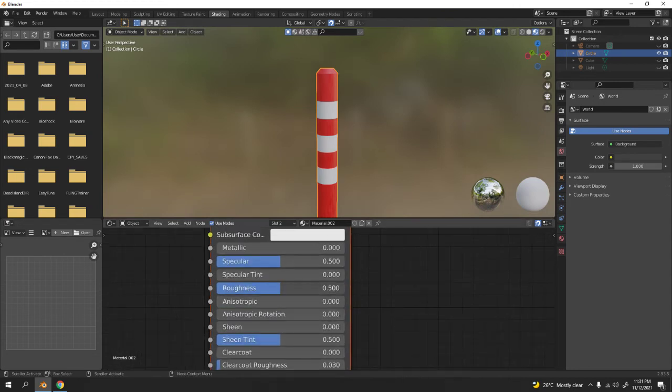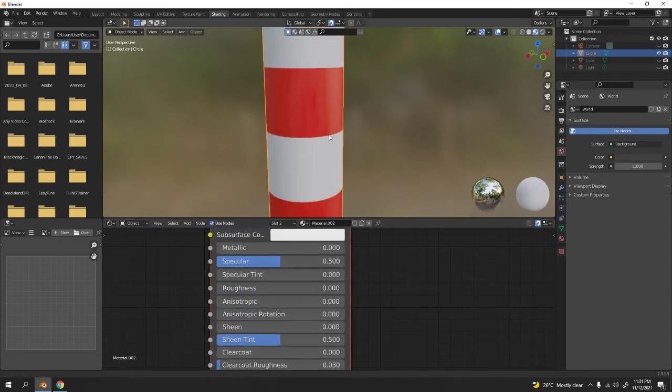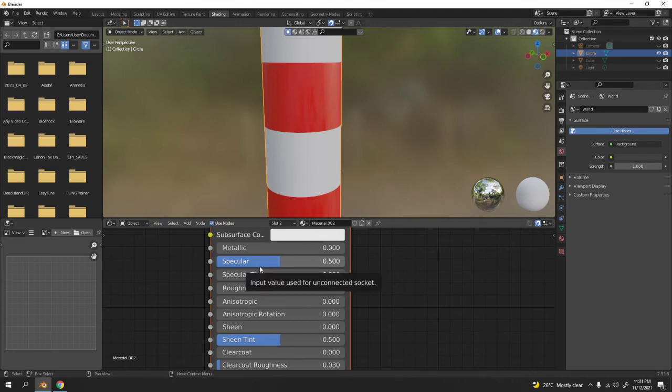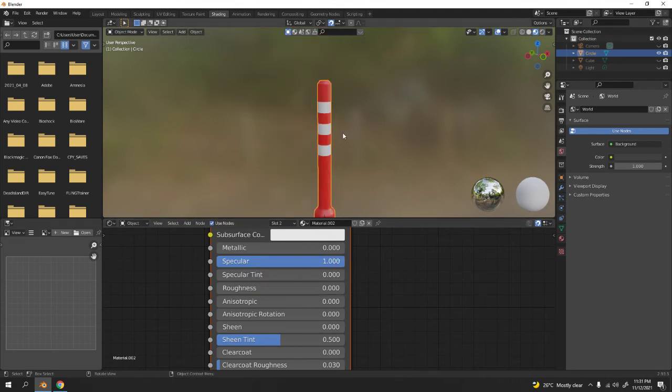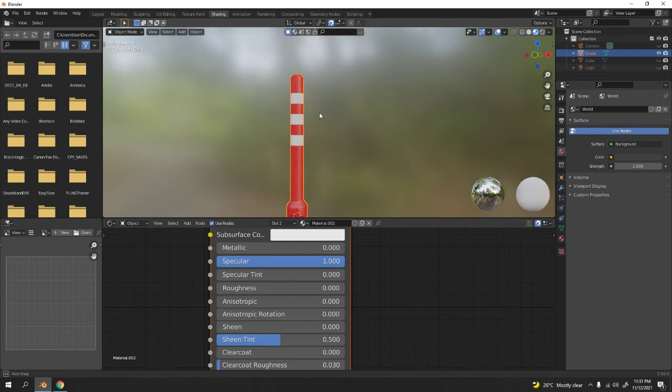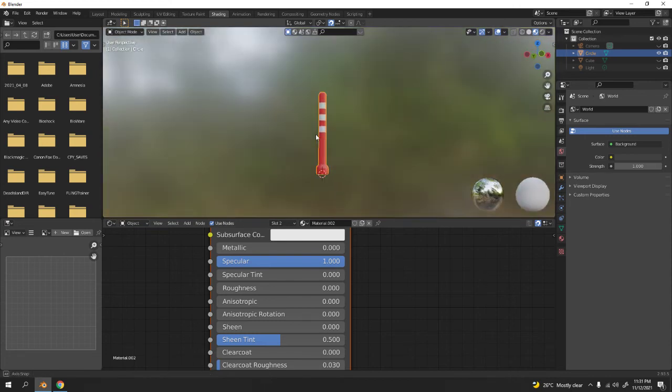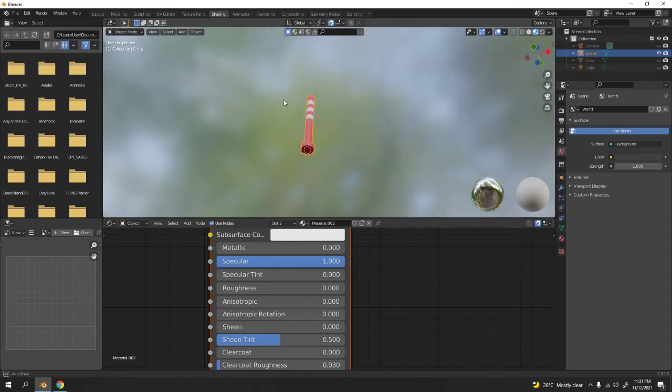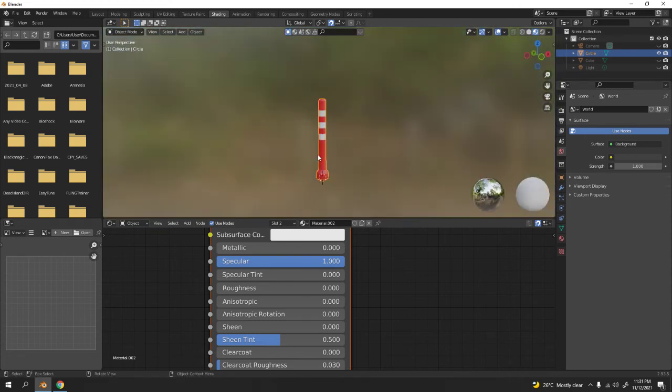I'm gonna change the base color. Not metal because this is not metal. Adjust the roughness because I want it to be reflective, and the specular. Let's see if it works. Yeah look, we are done.